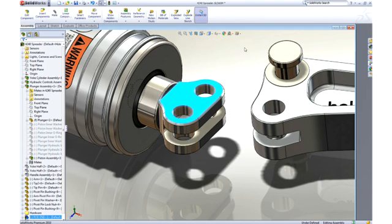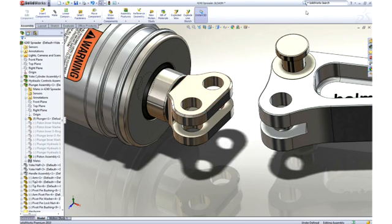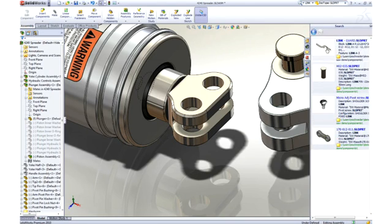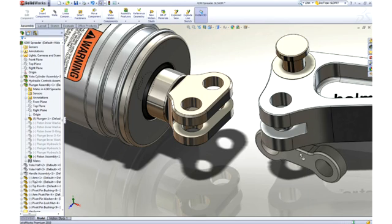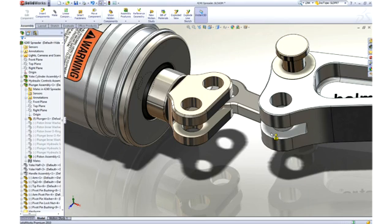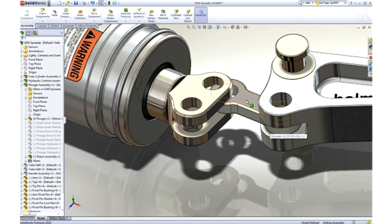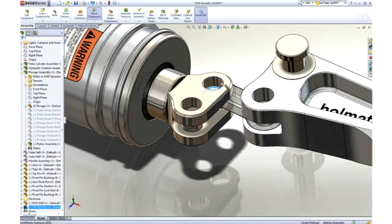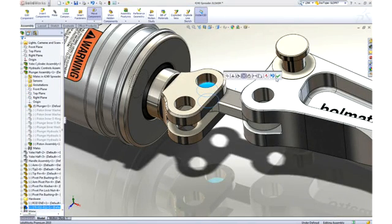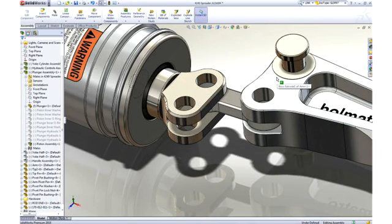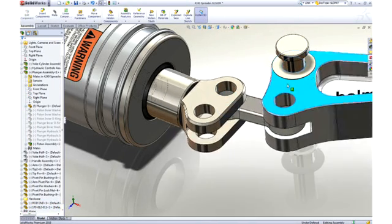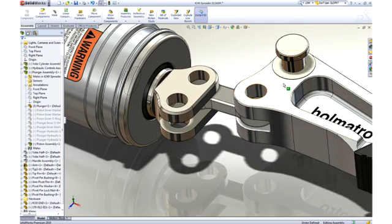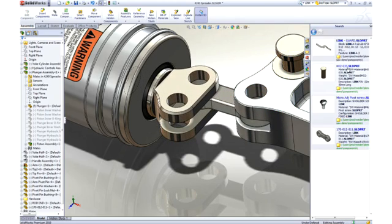Next, we will add a link to stop it from rotating. To find this part, we will enter link in the search assistant. SolidWorks not only returns components with link in their filename, but also digs down into the part properties to find the term. As before, we can drag this link from the search pane and drop it on a circular edge of the arm to locate it. Then, using the same drag to mate technique, we can hook it to our rod end.